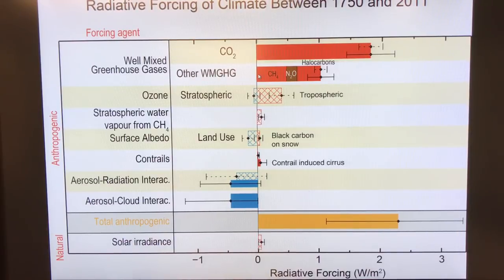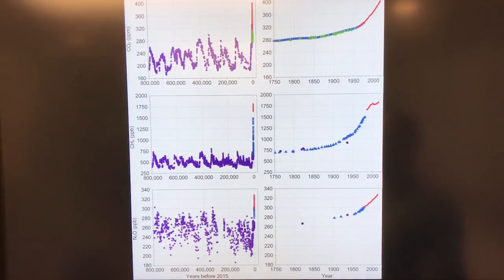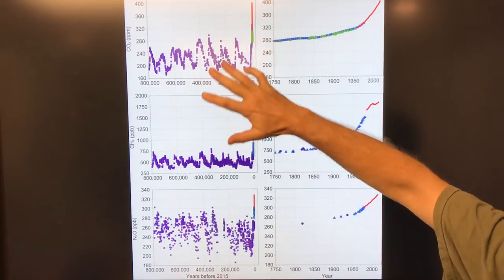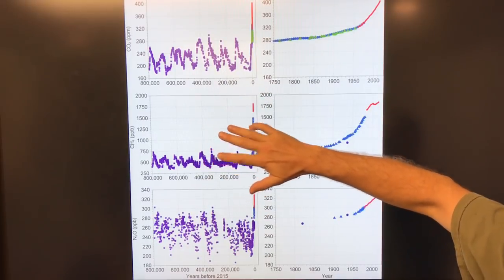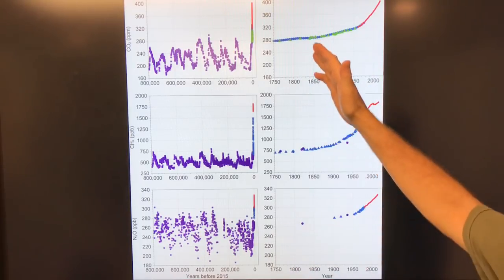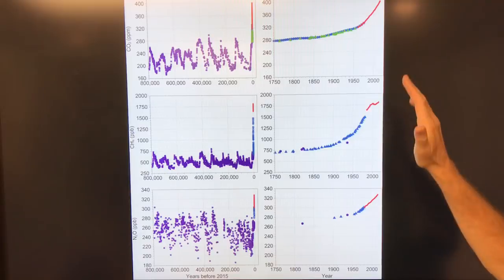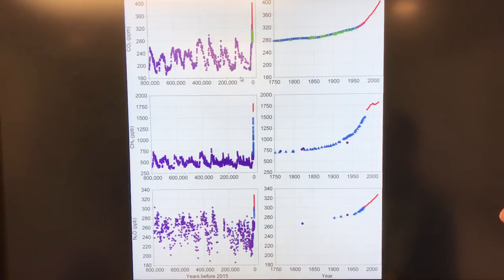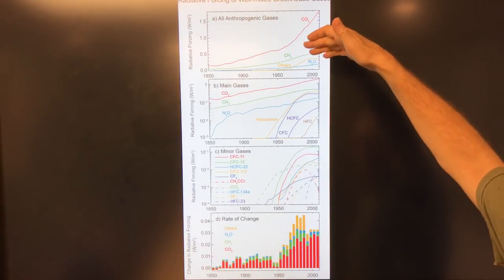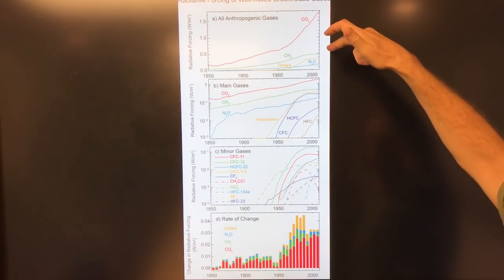These are the greenhouse gases over the last 800,000 years from Antarctic ice core records, and these are the values from 1750 onward — the beginning of the industrial revolution. We can see CO2 rising, methane, and nitrous oxide components rising. This is the radiative forcing from CO2, methane, nitrous oxide, and all the other gases put together.